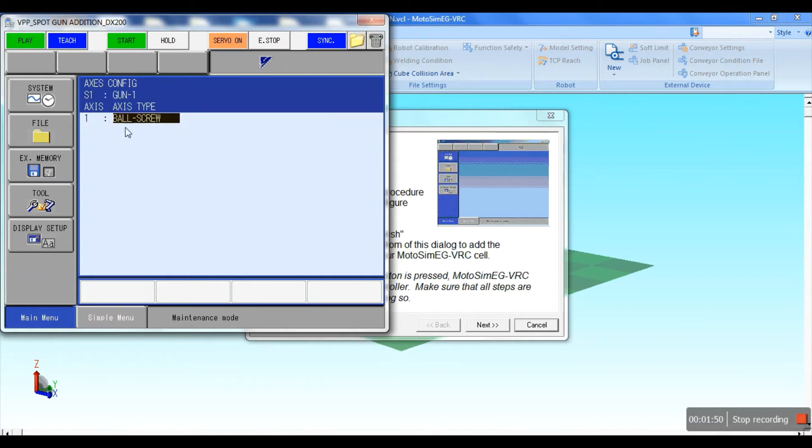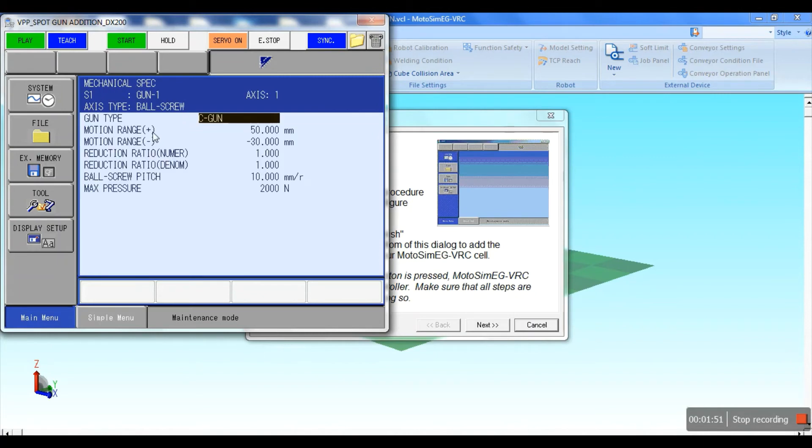Choose which type of gun you want: X gun or C gun. We have selected C gun type.